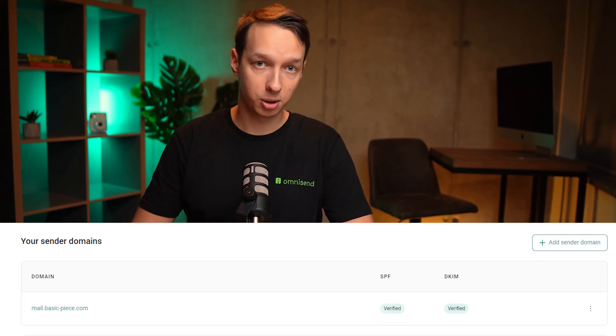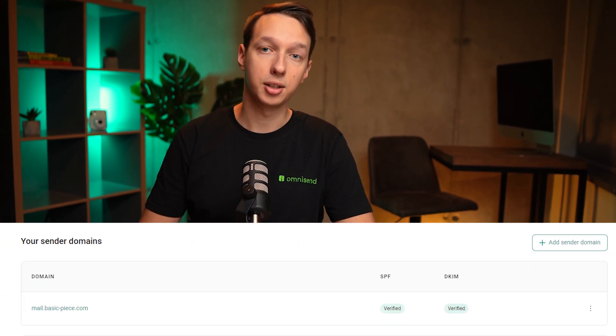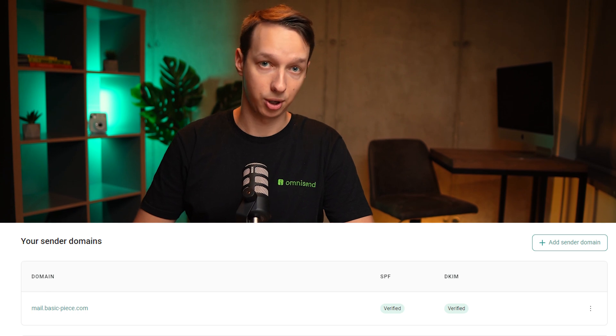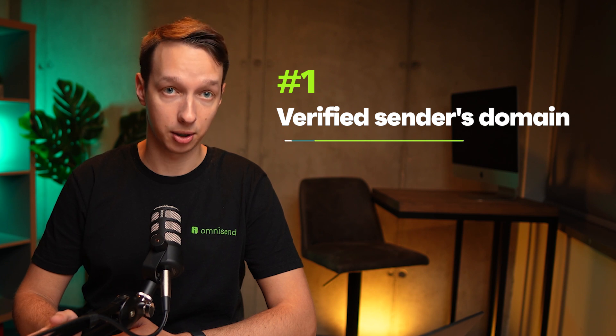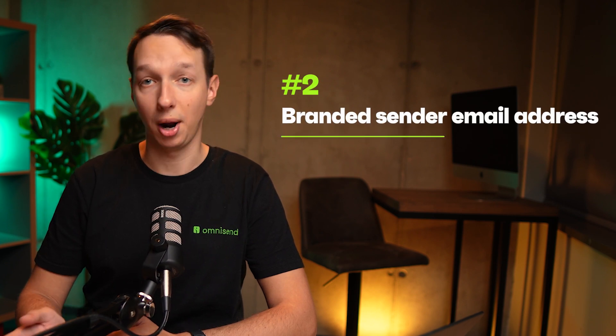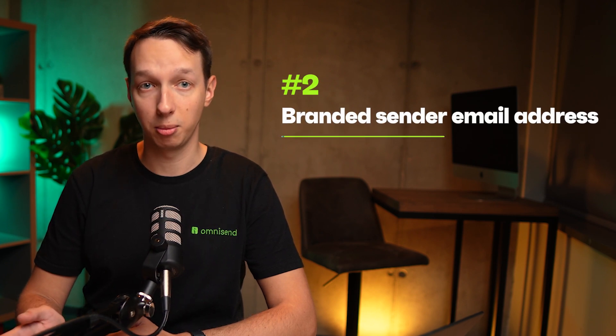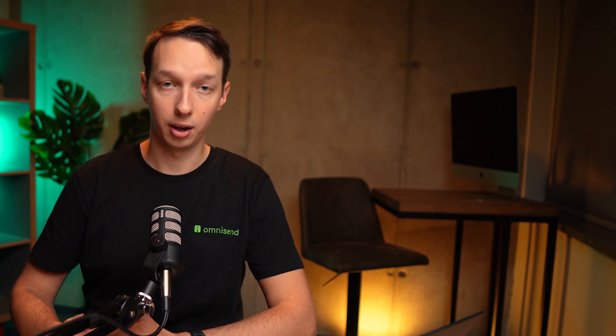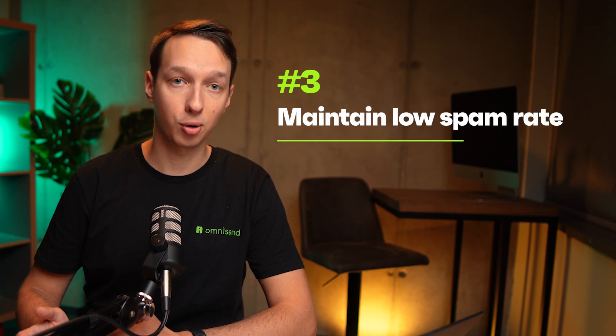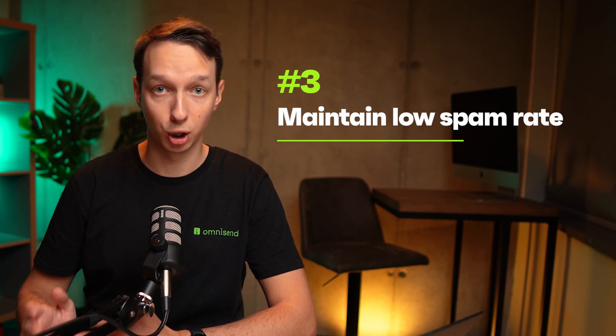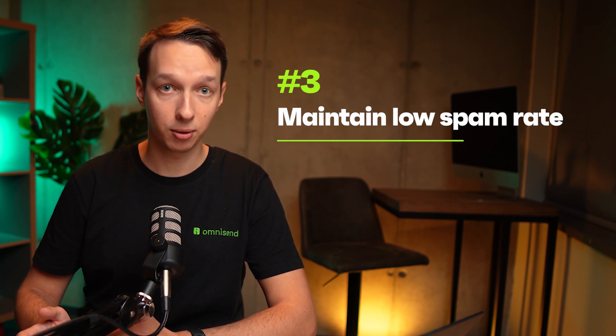Now, if you do see a custom domain in there, let's gear up for the changes. There are a few key steps you'll need to follow. Number one, implement a verified sender's domain. Number two, use a branded sender email address. And number three, ensure easy unsubscribing to maintain low spam complaint rates.